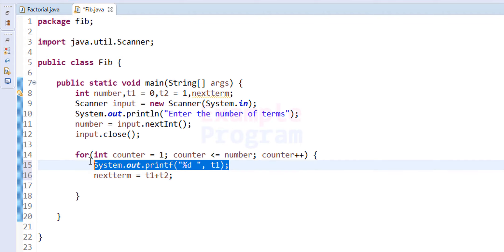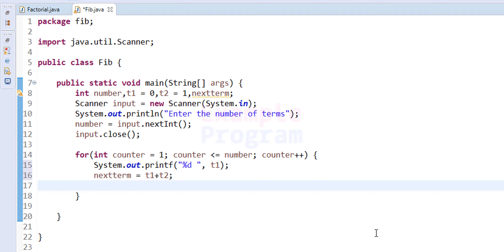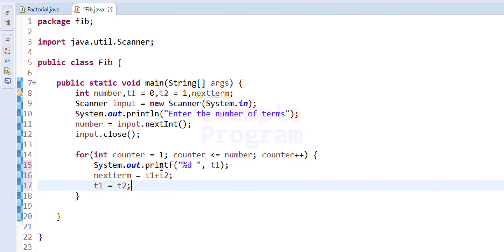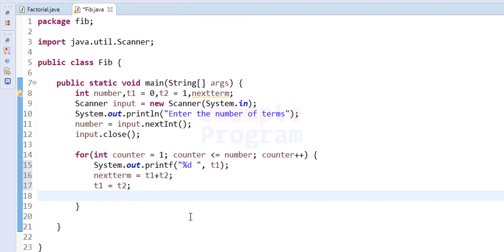The printf statement displays the current term from t1. We then set t1 equal to t2, so t2's value — the next number to print — moves into t1. This way, on the next iteration of the for loop, t1 will hold the correct next Fibonacci number. After copying t2 into t1, we set t2 equal to nextTerm.